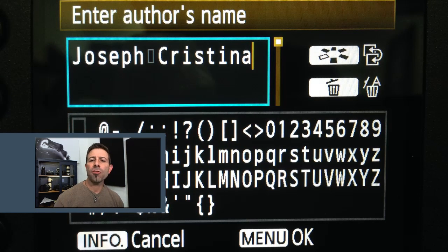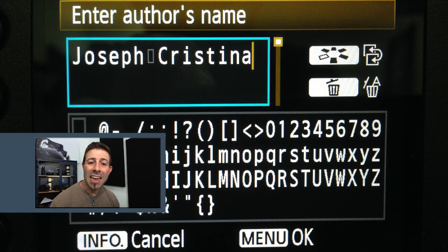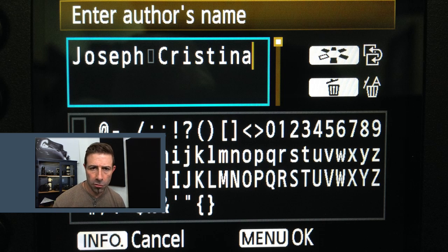Once you're done entering the author's name, hit your menu button once again. The information is saved and you'll be brought back to the previous menu.